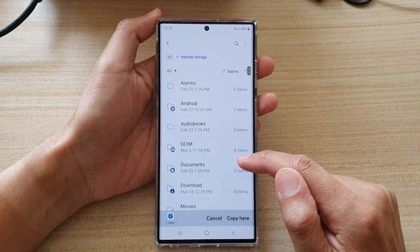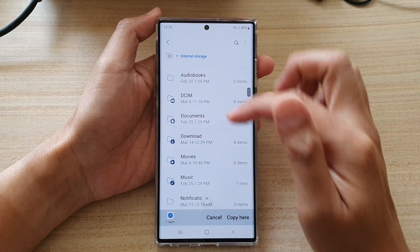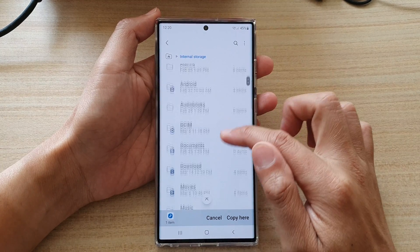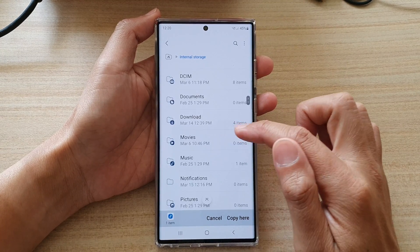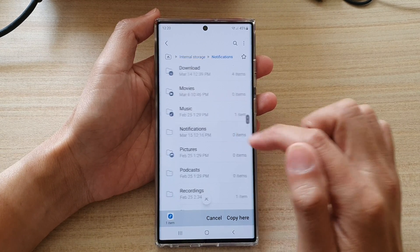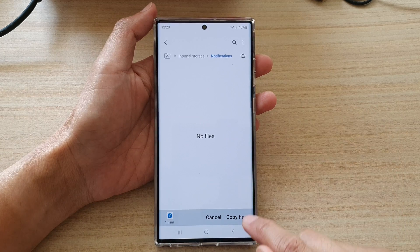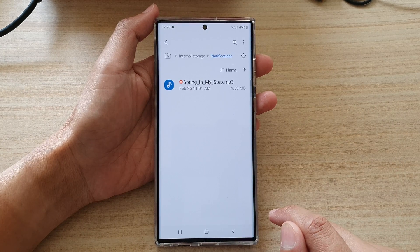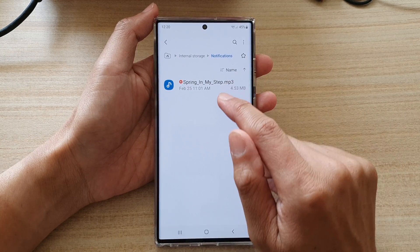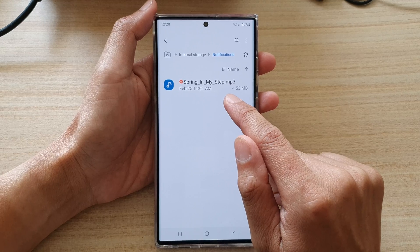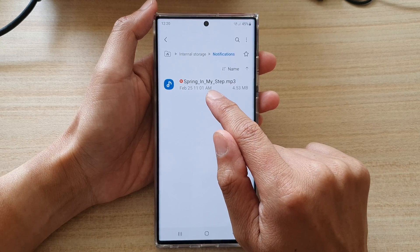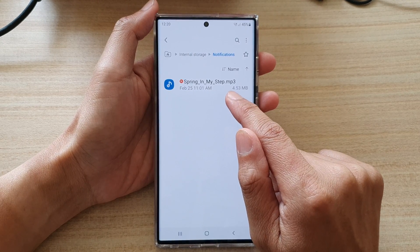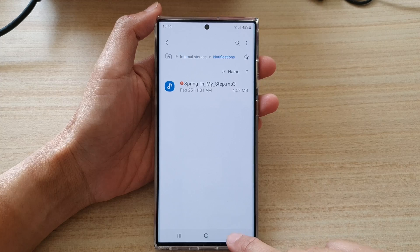Then tap on Internal Storage and go down. Again, if you do not see all the folders, make sure that you select All. Then tap on Notifications, and then tap on Copy Here. You can see the new file — Spring in My Step — has now been copied in there.